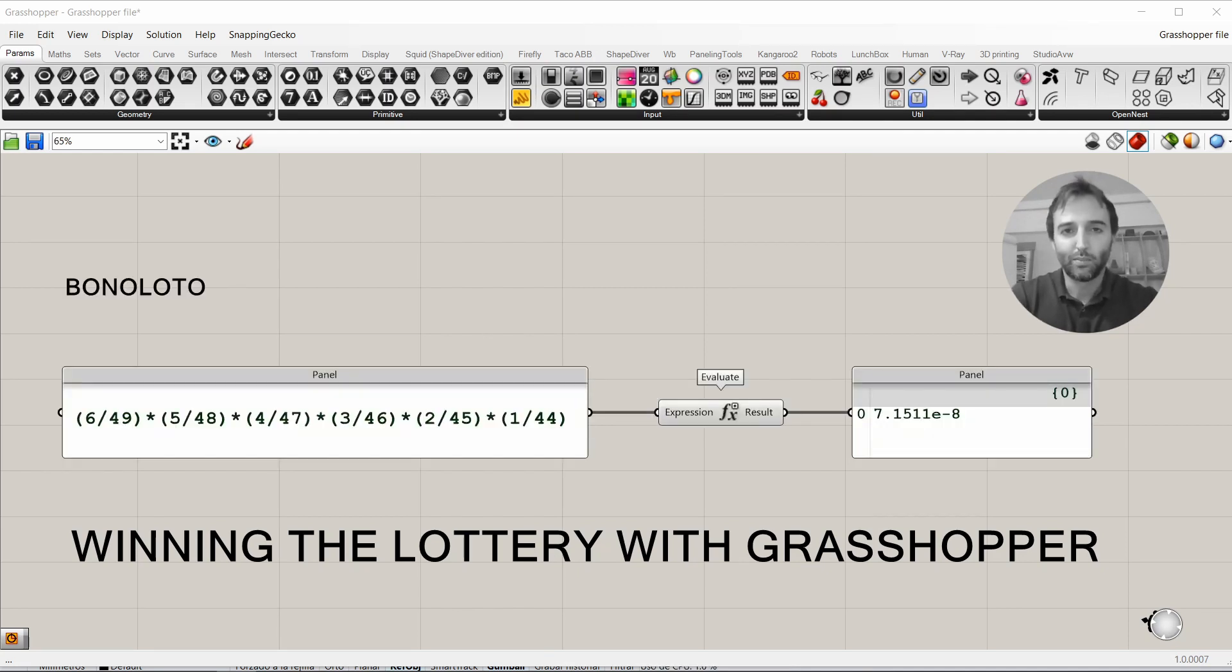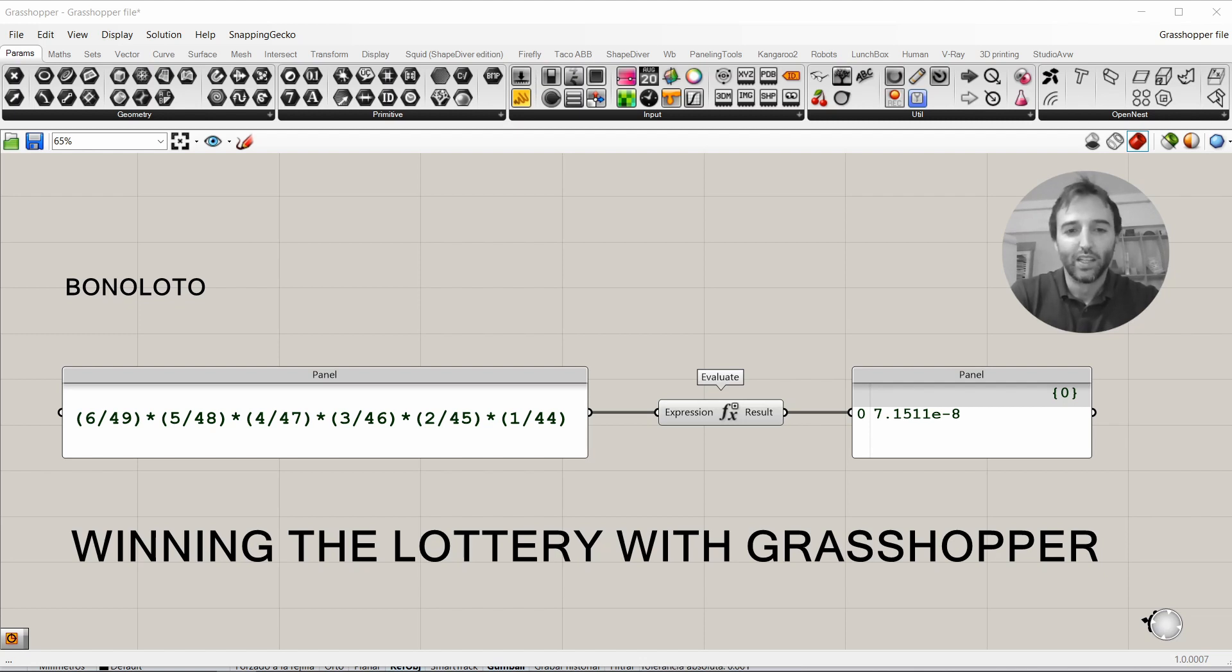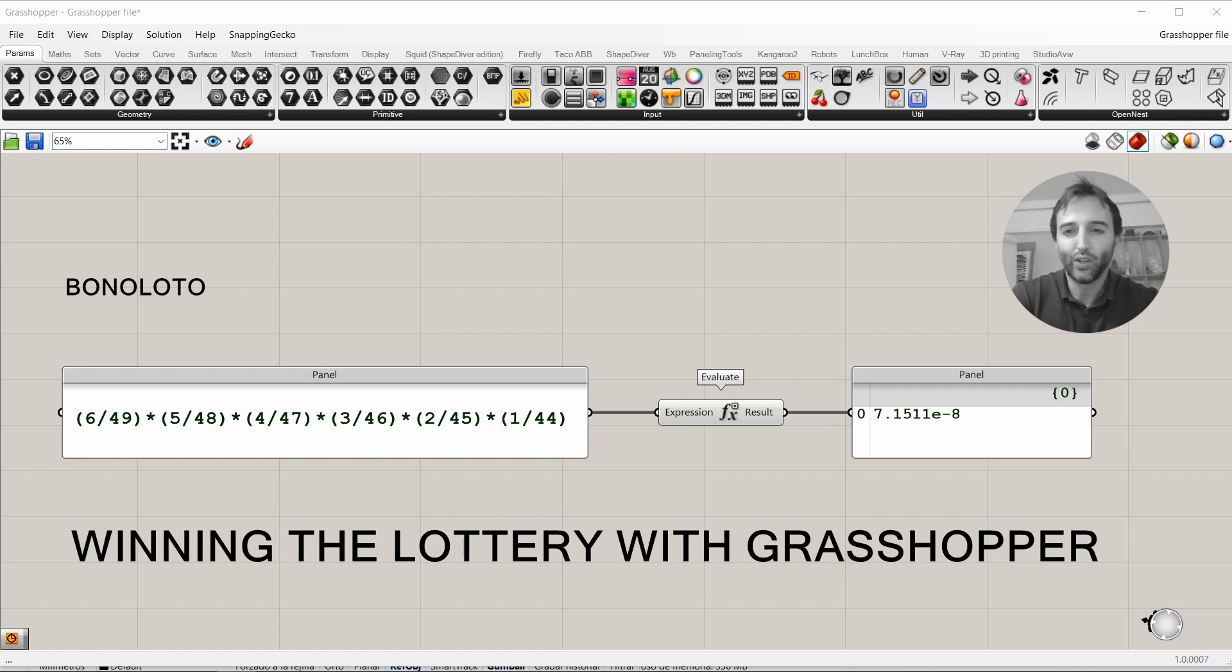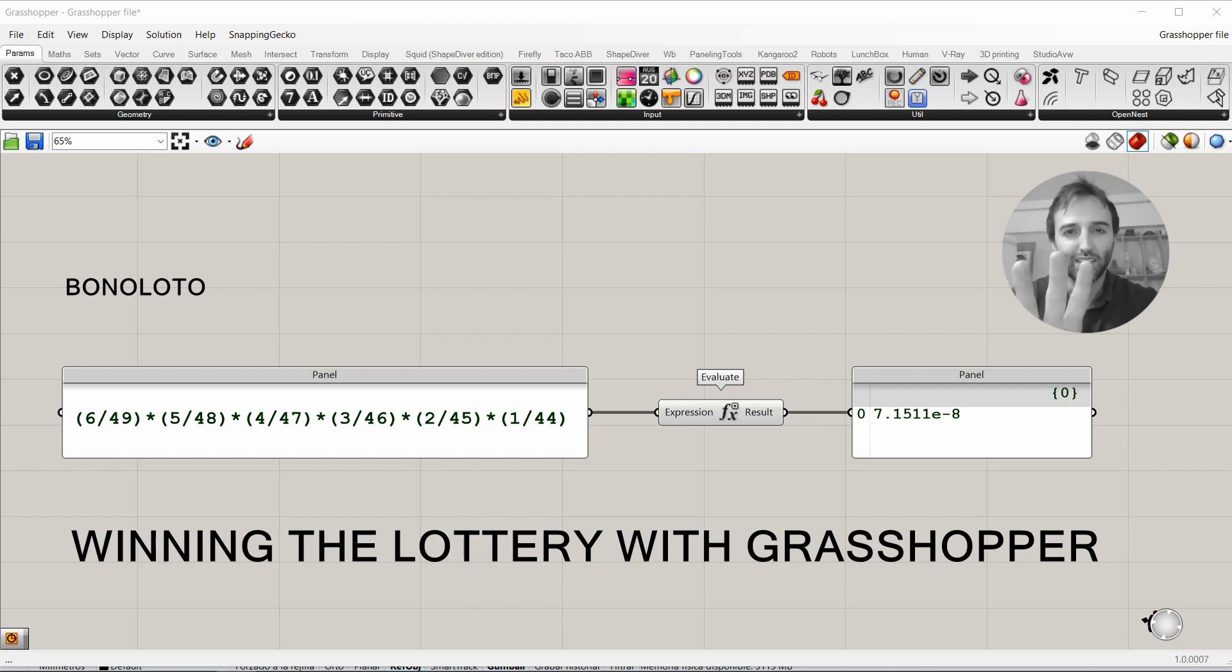I'm going to play Bonoloto because basically it's the cheapest one in Spain. The probabilities to win Bonoloto are very small ones. It's a game where there are 49 numbers and we have to win the 6 numbers that come out.